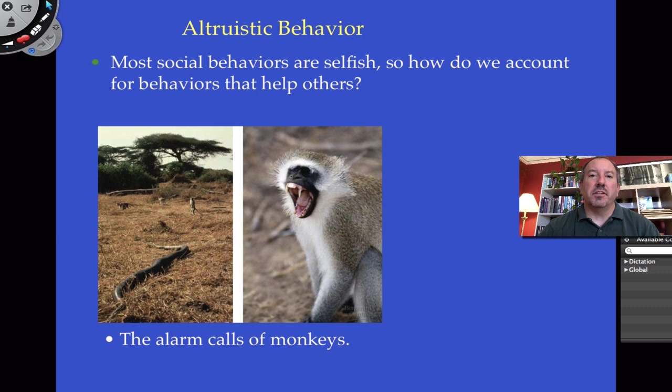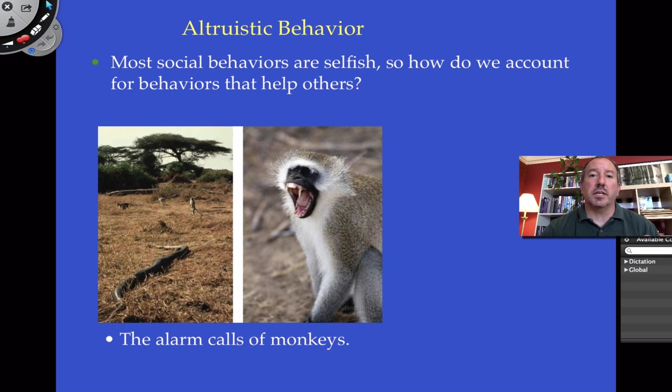This is the last concept we have to talk about in terms of animal behavior. There's a continuum of innate behaviors, which are controlled by the majority of genetics, and then there's learned behavior and a whole gamut in between.